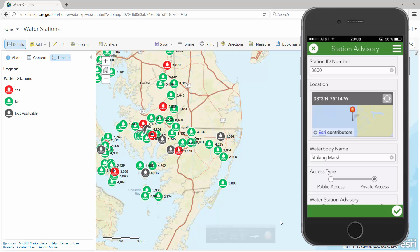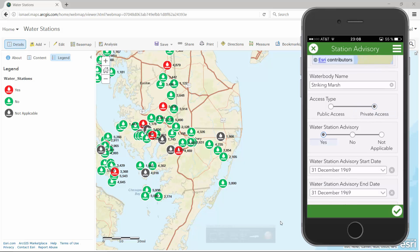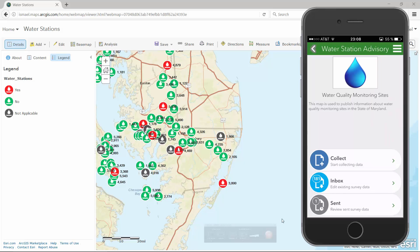Now I can make changes to the survey and submit my edits to ArcGIS. A local copy of the changes are now saved in my sent folder, and the original data in my web map has been updated accordingly.